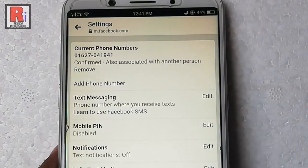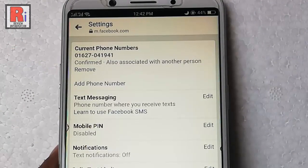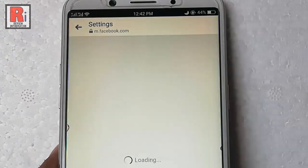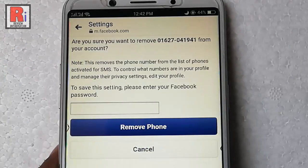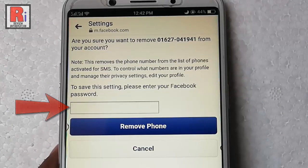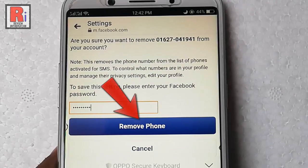Your current phone number is showing at the top. To remove this, tap on the button Remove. A confirmation page will open. Now enter your Facebook password to remove your phone number.